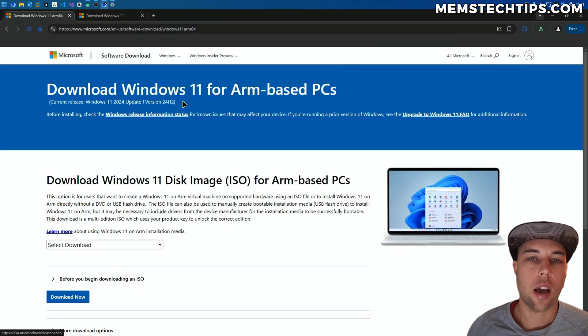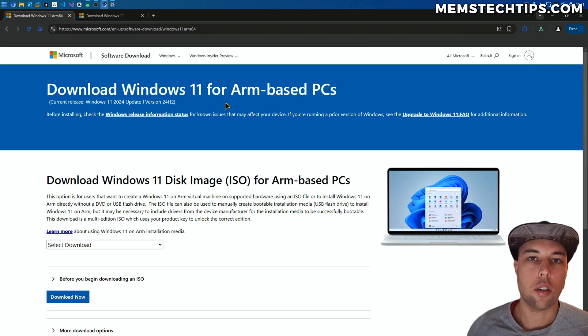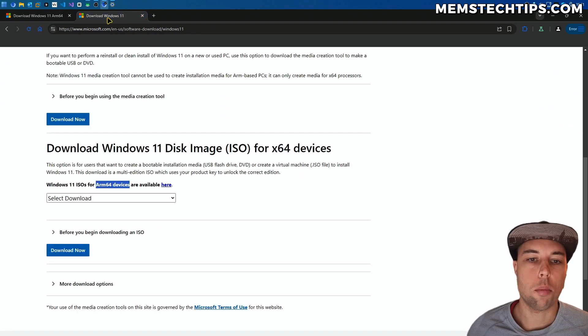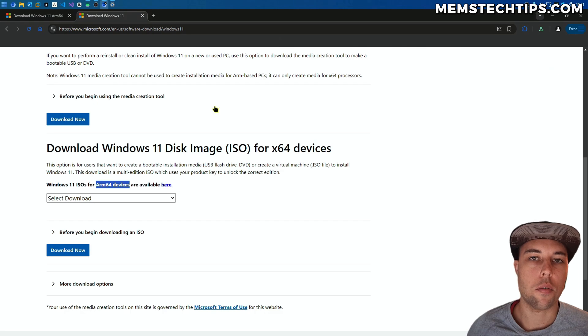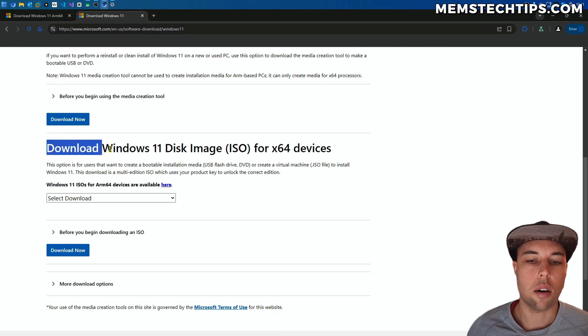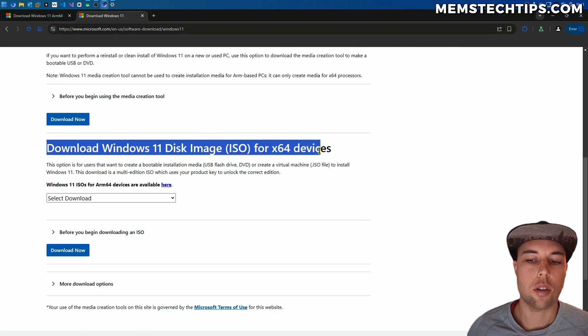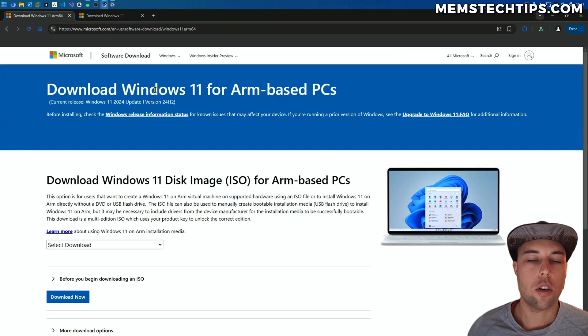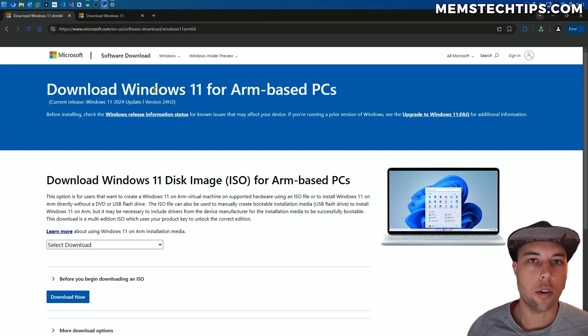If you have an ARM-based processor, you'll need to download the ISO file for ARM-based PCs. If you have a normal x64-based processor, then you'll need to download the disk image file for x64 devices. Once you've identified that, you can download the correct ISO file.